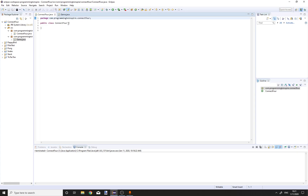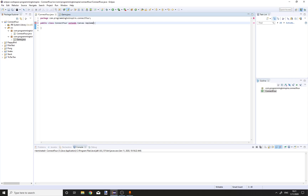Going to the Connect4 class — Connect4 will extend Canvas and implement Runnable.